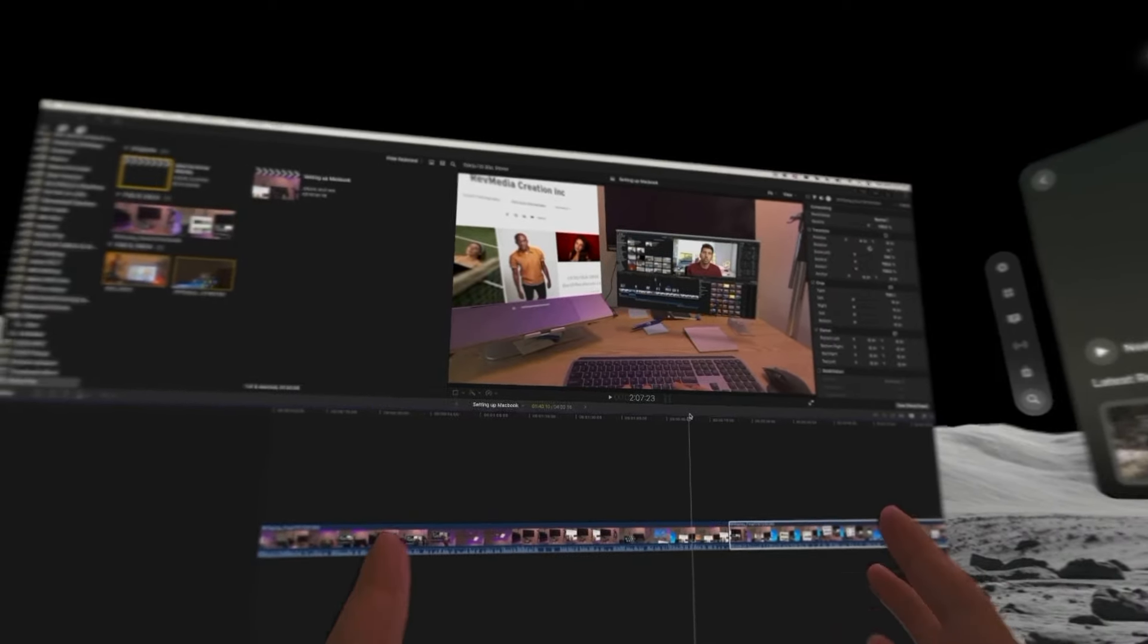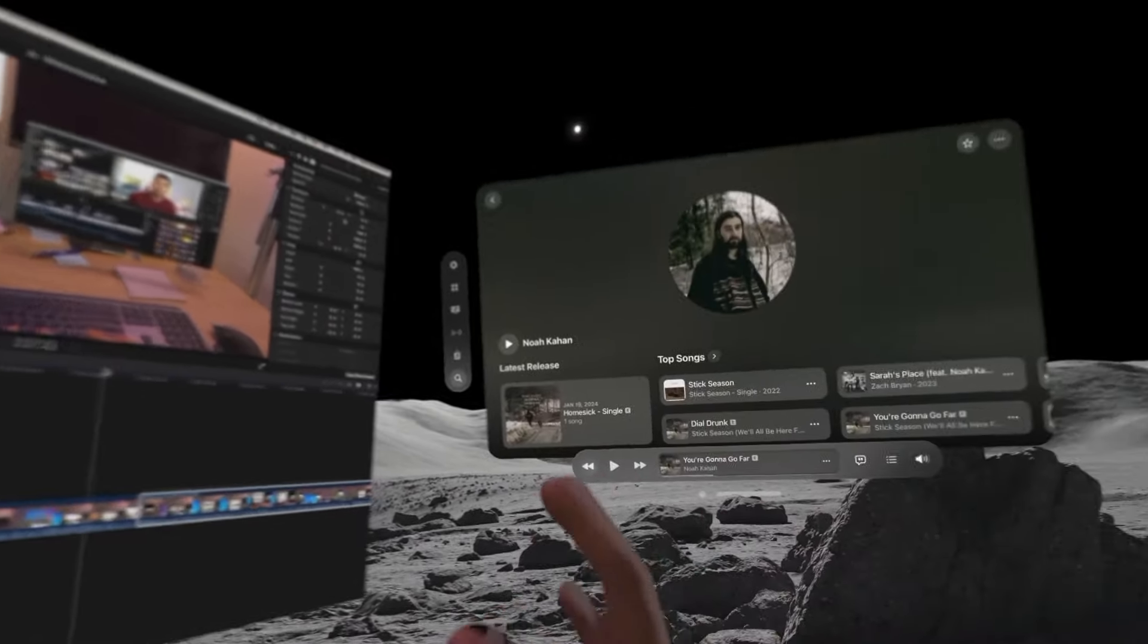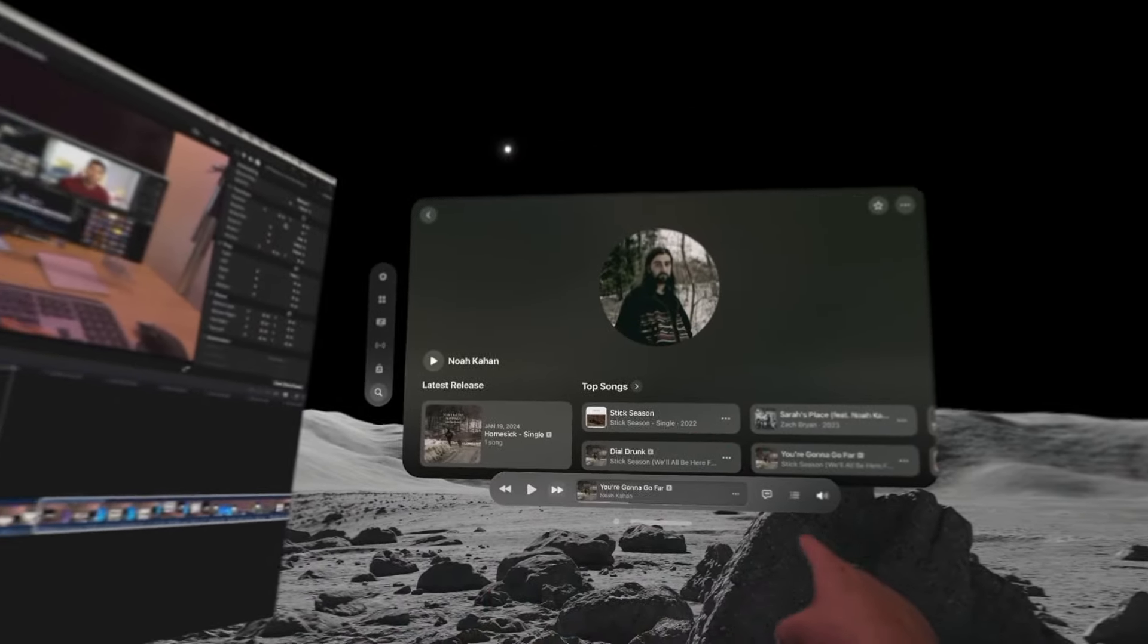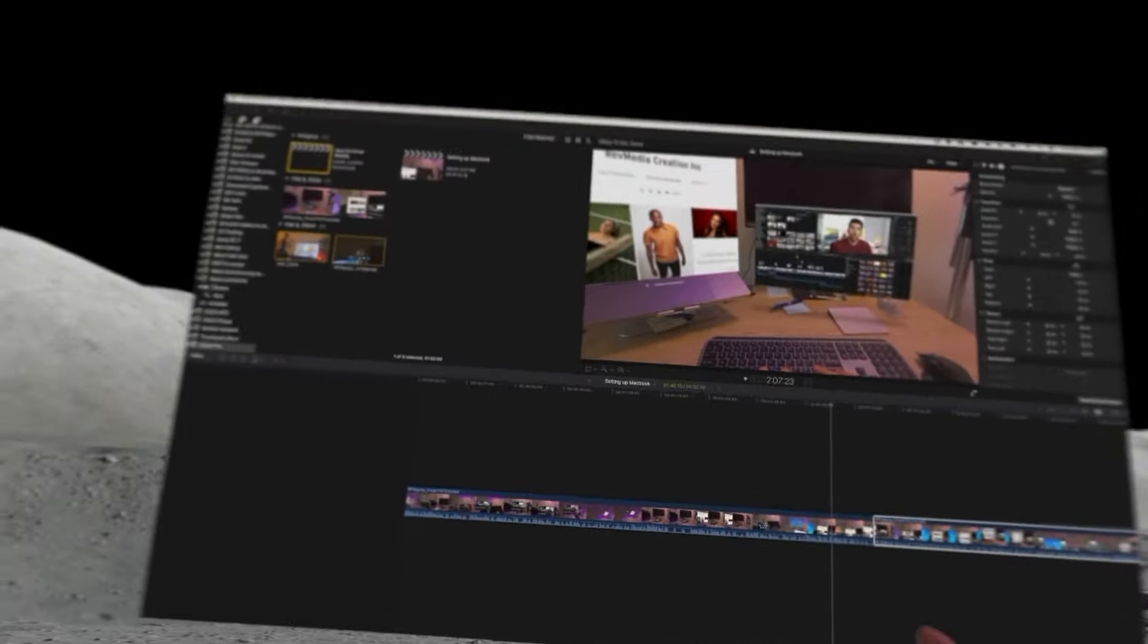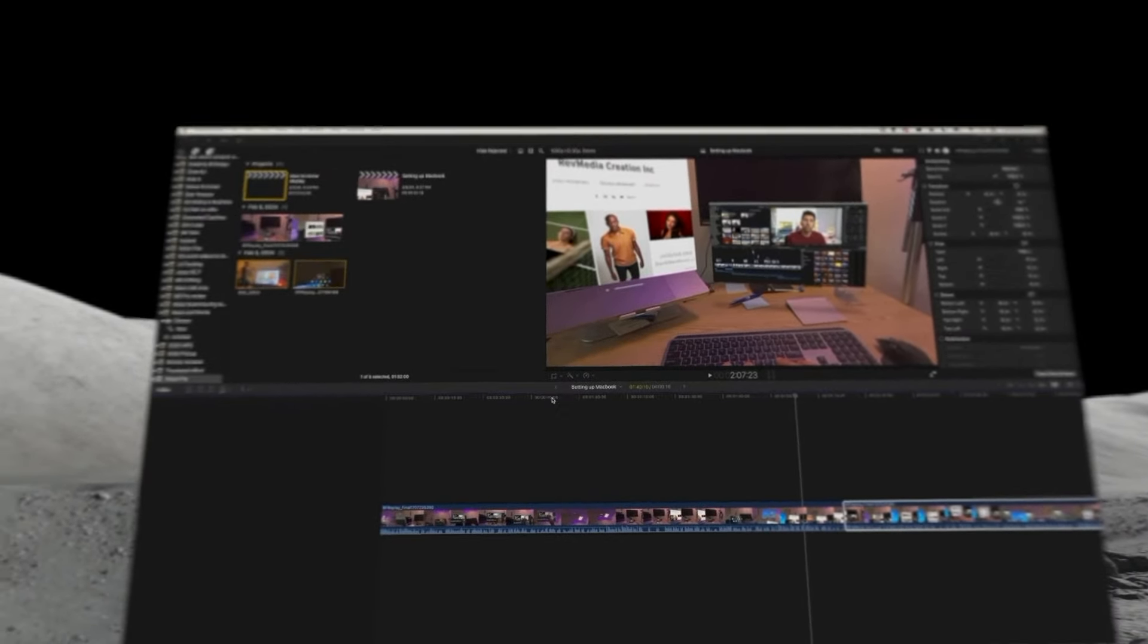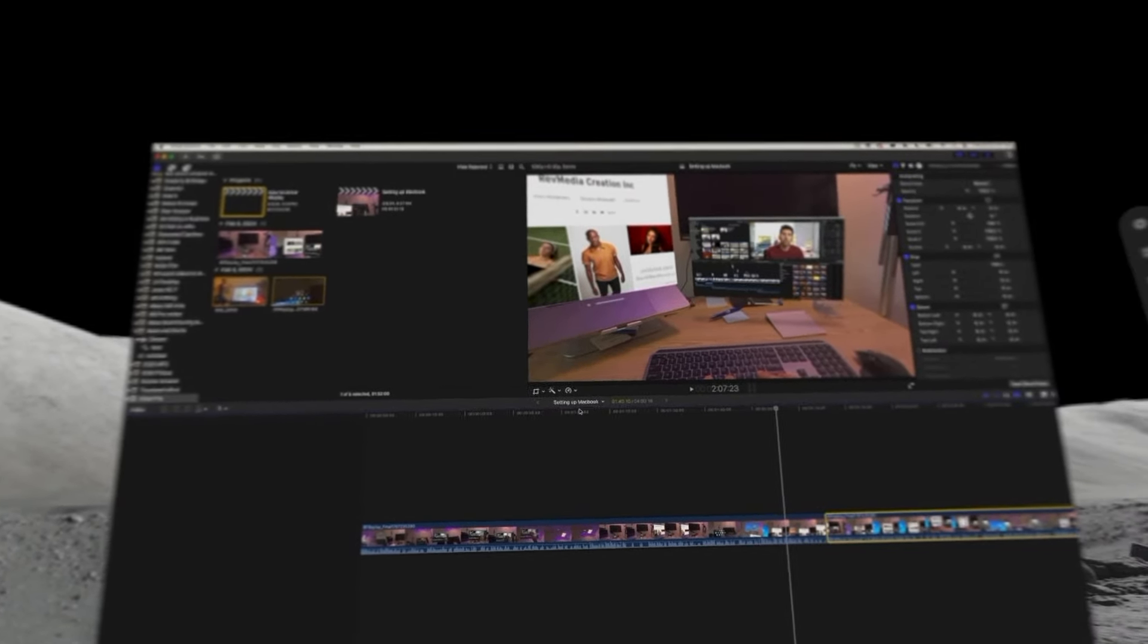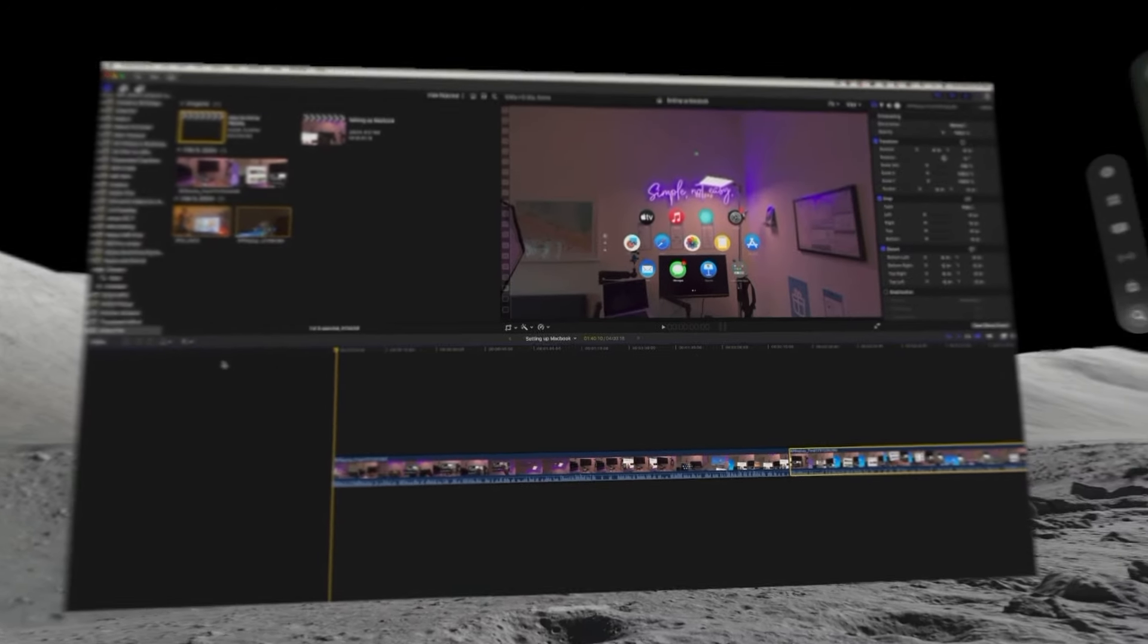Right now I'm editing this video that you're watching basically on the moon. I have my music set up over there, just paused while I edit. Then I have Final Cut here which is running on my Mac and this is really the way to use it.